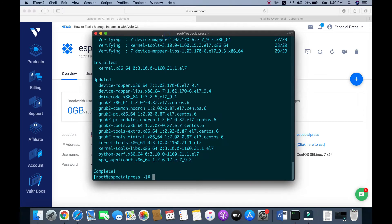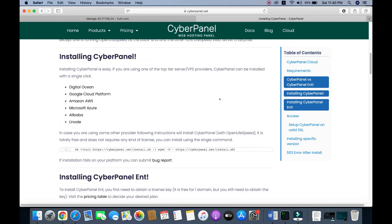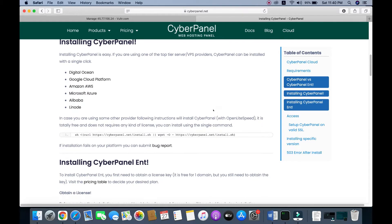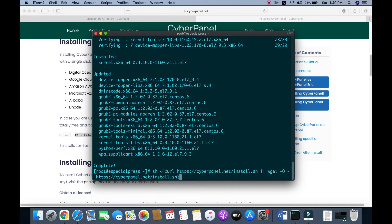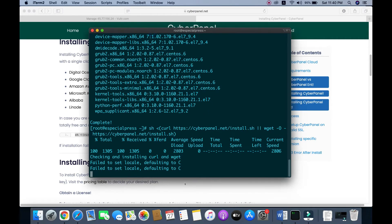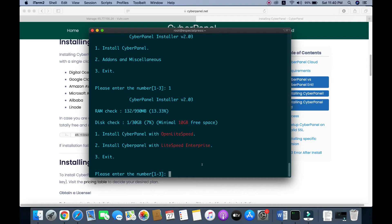The update is complete, so our server is ready to install CyberPanel. We need to run a command to install CyberPanel with OpenLiteSpeed. Copy this command and run it. Type 1 and click Enter to install CyberPanel with OpenLiteSpeed.